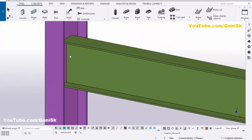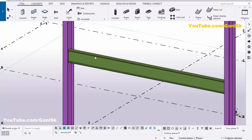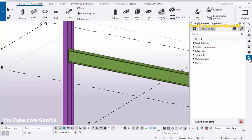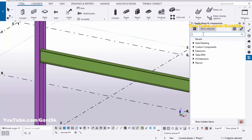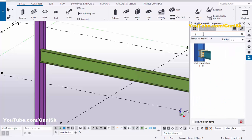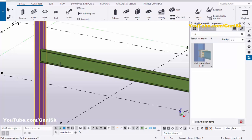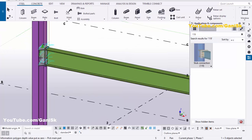Now we're going to create a connection between the column and beam using the stub connection. Go to the application components using shortcut Ctrl+F, or click the search bar and type number 119. You'll get the stub connection component 119. Select it, pick the main part as the column, and pick the secondary part as the beam to create the stub connection.